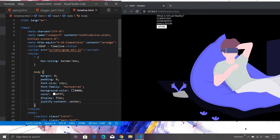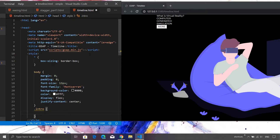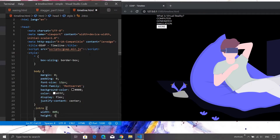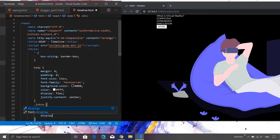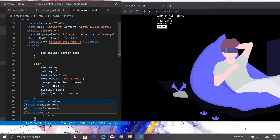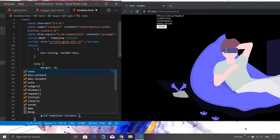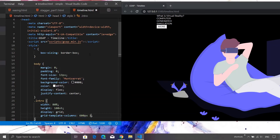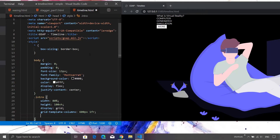After saving, the background color has changed, text color has changed, and all content is now center-aligned. Now let's fix the layout for our section — the class name is 'intro'. I'm setting width to 80%, height to 100vh so it occupies the entire page height, display to grid, and using grid-template-columns to align text and image properly: the first column is 600 pixels wide and the second column takes the remaining available width using 1fr.